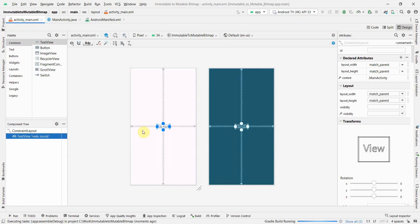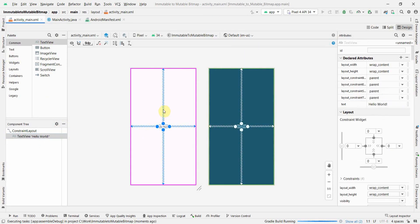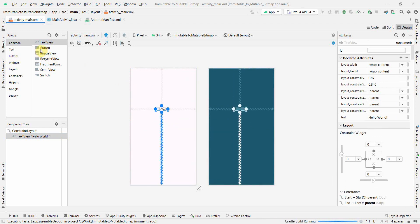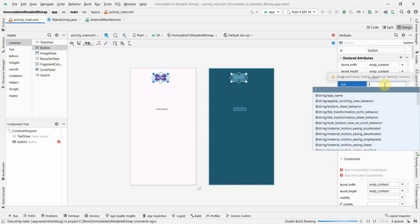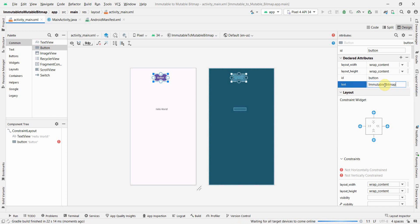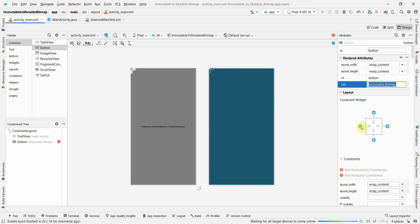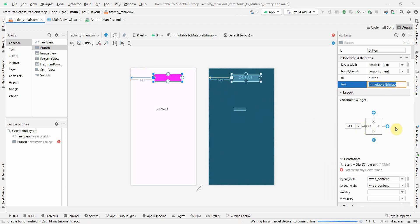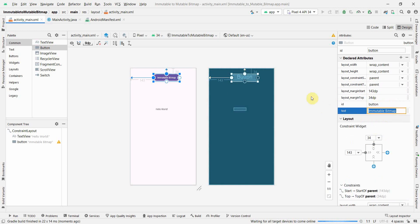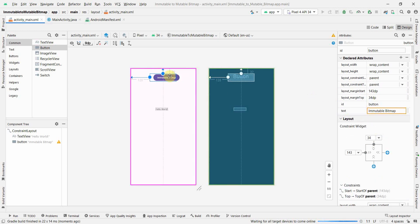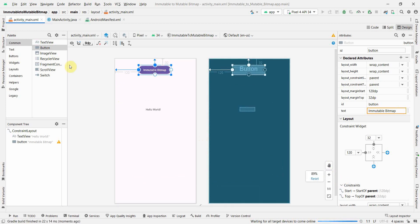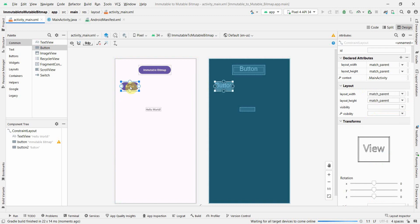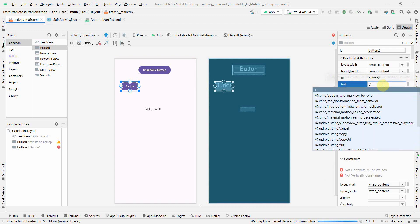In the layout, I'll keep the text view and bring it up a bit. I'll add a few buttons. The first button will show the immutable bitmap — the initial state — so I'll label it 'immutable bitmap'. I'll also add two more buttons because there are two ways to convert to mutable, and I want to show both.